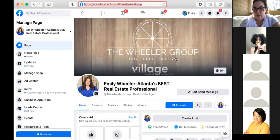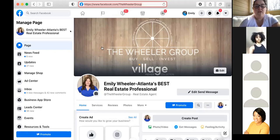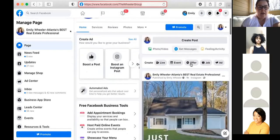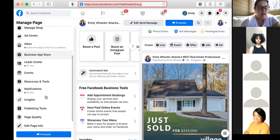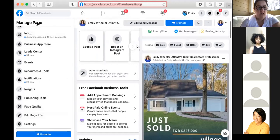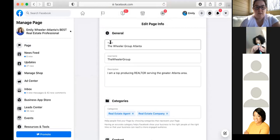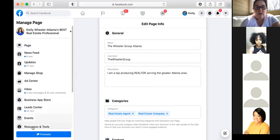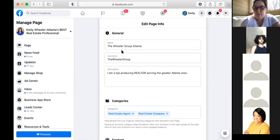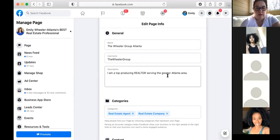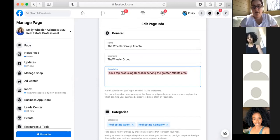Make sure you have a banner updated on your Facebook business page. It should be part of your business brand — you can include your contact information or not. If you're part of Design Studio, they have a whole selection and it's super easy. Under the edit page info button, you'll see your page name, your username for the URL, and your description. Your description should be short and sweet — for example, 'I'm a top producing Realtor serving the greater Atlanta area.' I'll copy that and paste it in the chat.